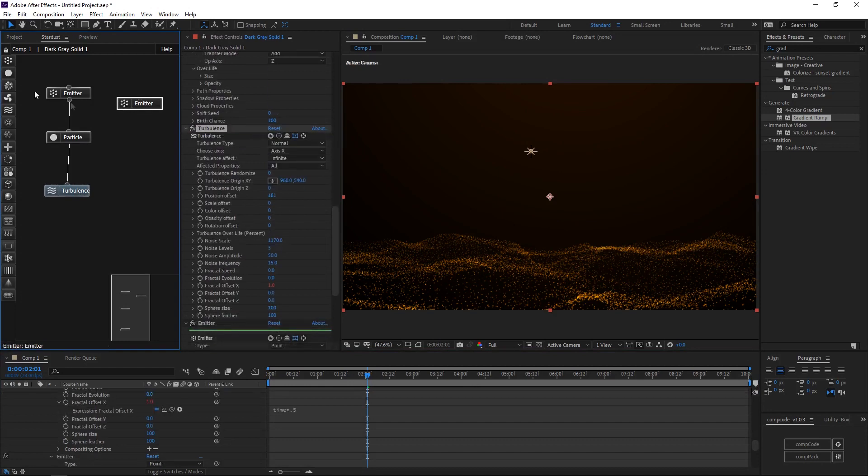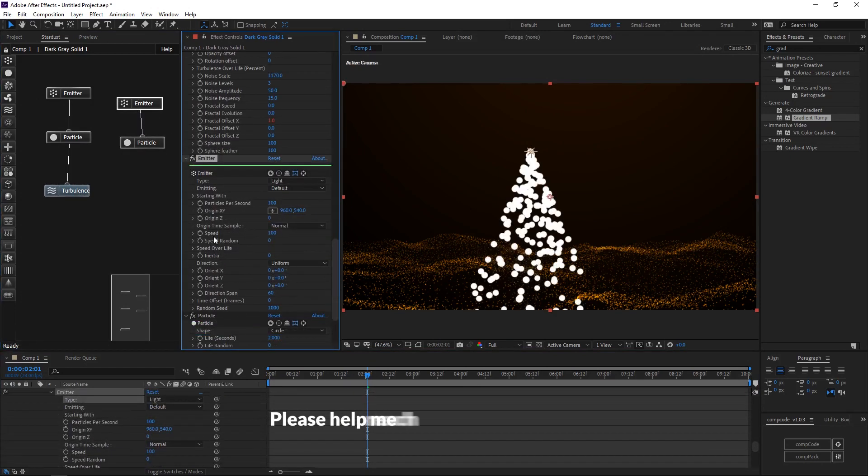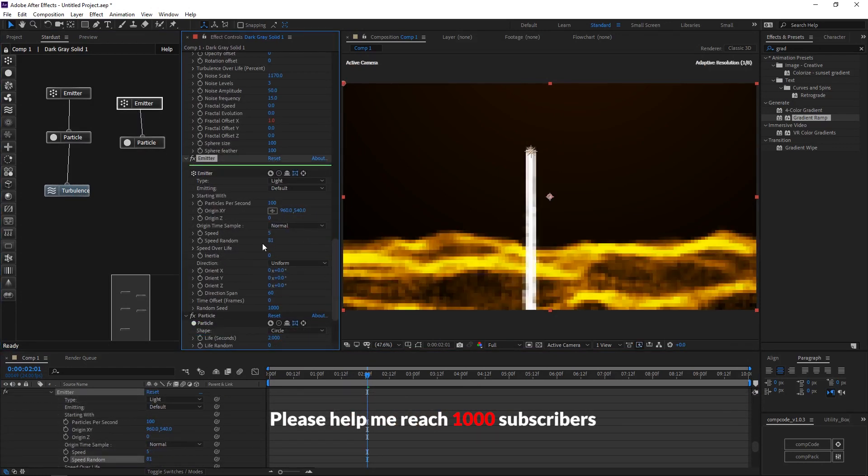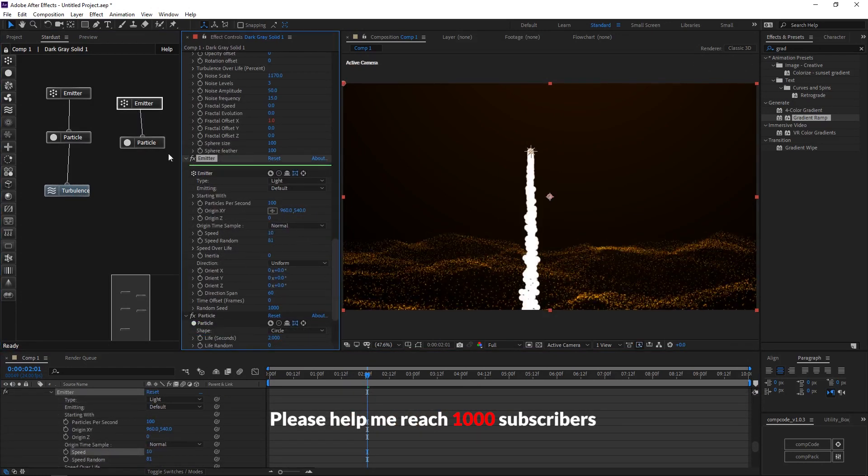Add a new emitter node and particle node. Select the emitter type to light. Decrease speed and increase speed random.